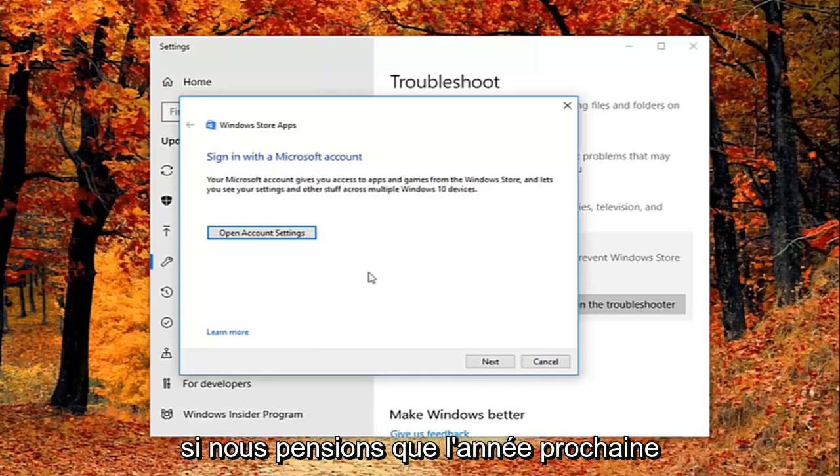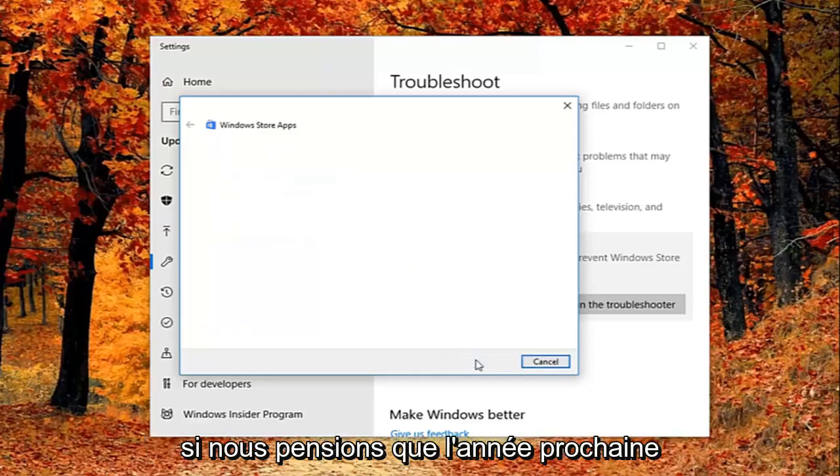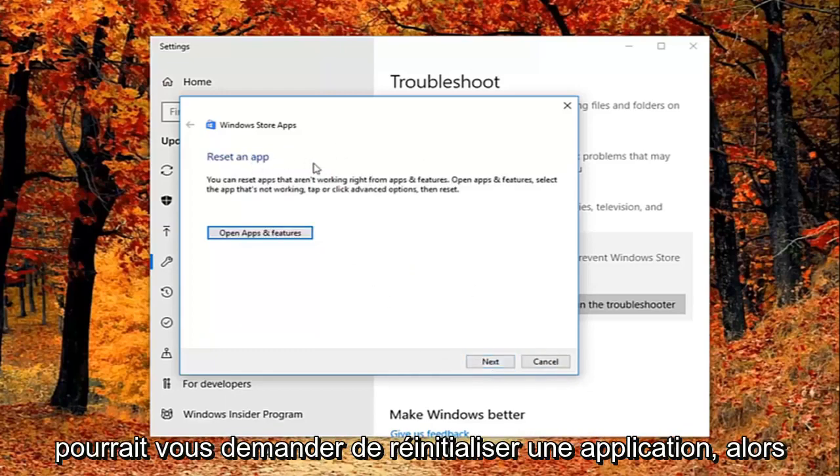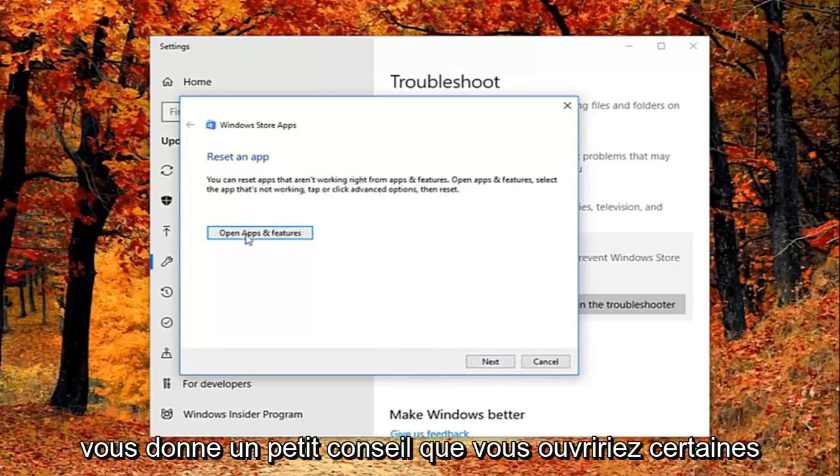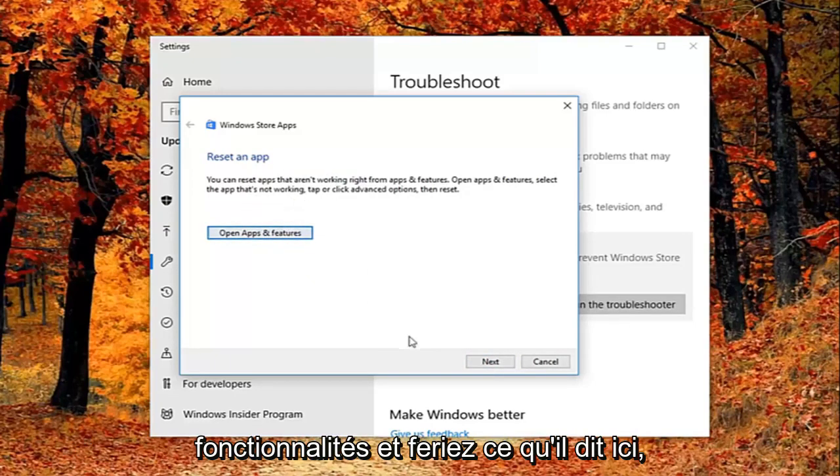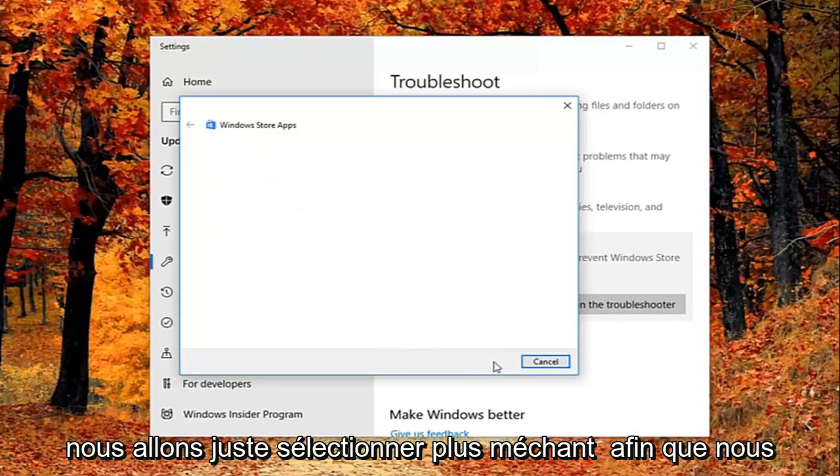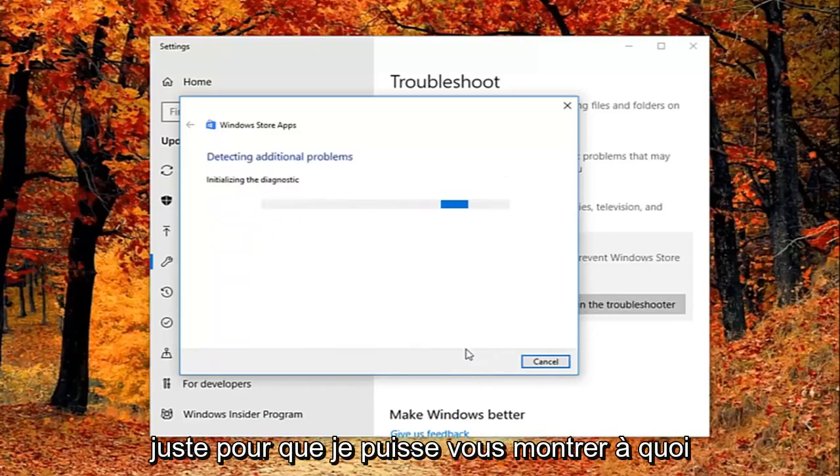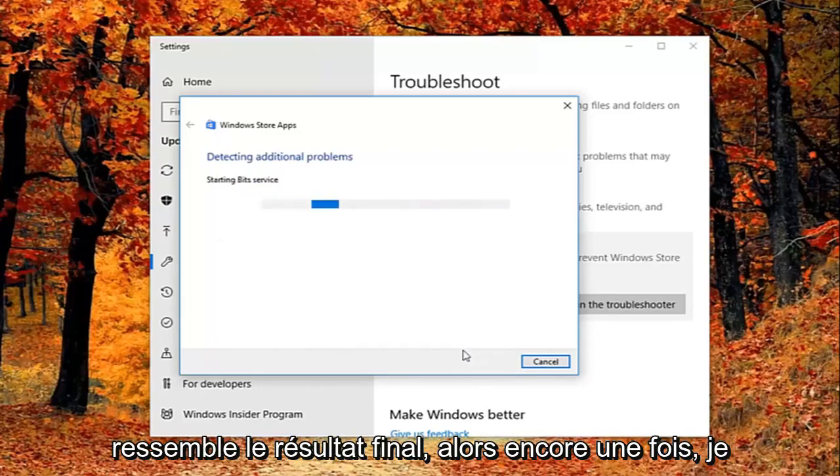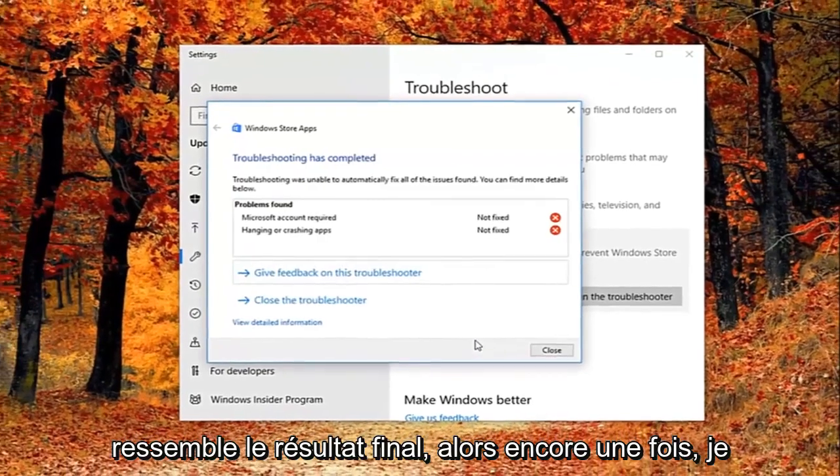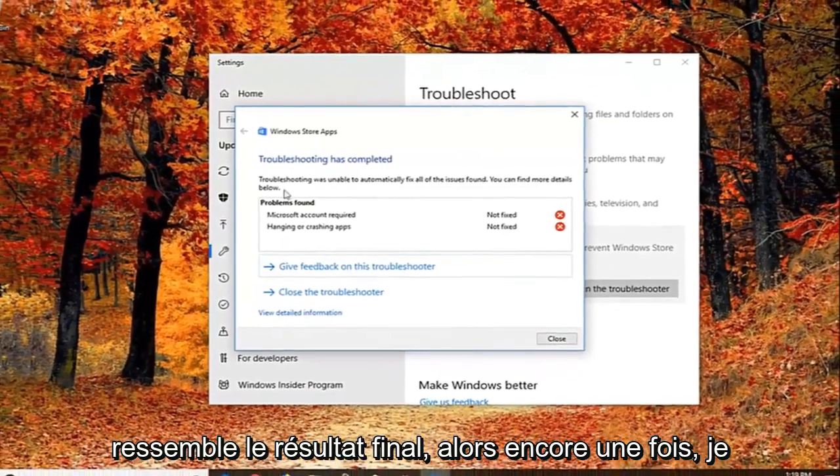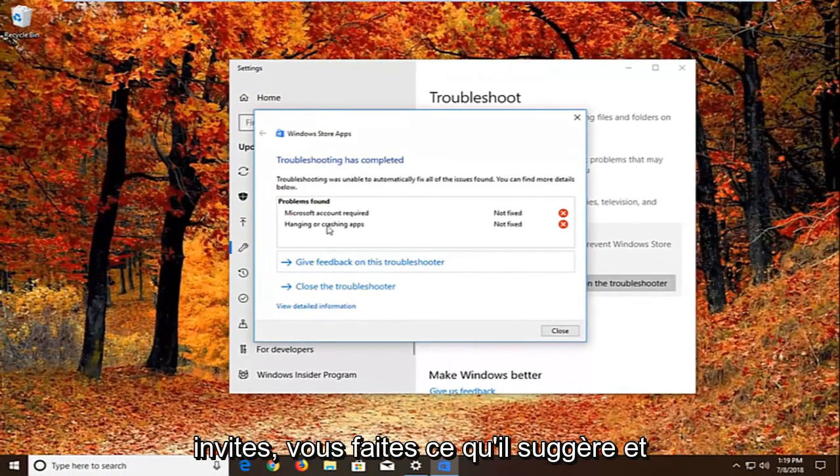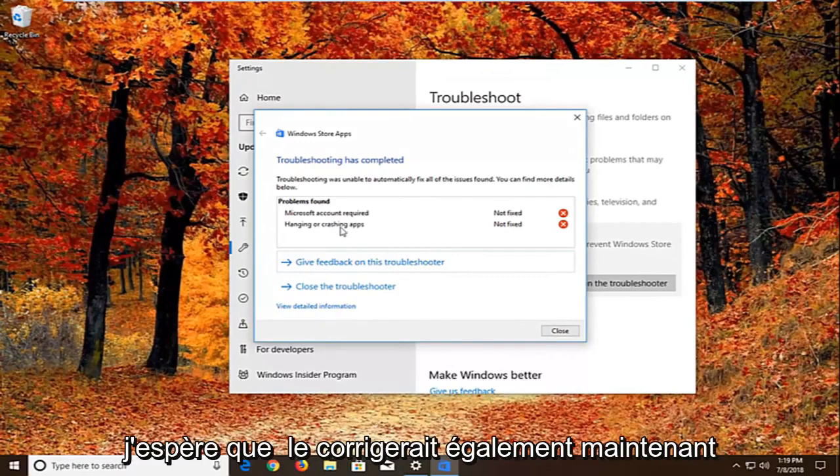So it might ask you to sign on a Microsoft account. If we just select next here, it might ask you to reset an app. So it gives you a little advice. You'd open up apps and features and do what it says right here. We're just going to select next here just so we can get through the diagnostic feature. So I can show you guys what the end result looks like. I would suggest as you're going through the prompts, you do what it suggests. And hopefully that would fix it as well.